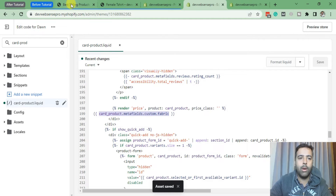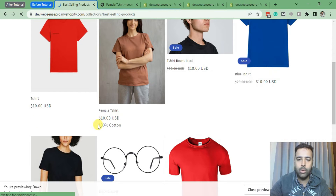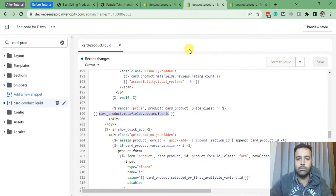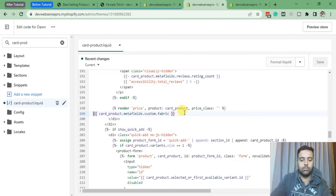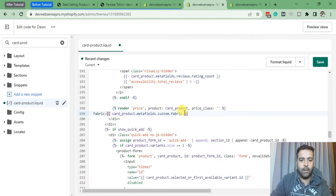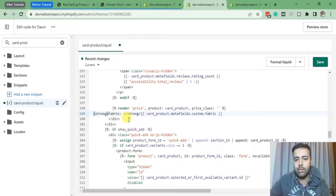Now when I go to my collection page and hit refresh, you can see that the value of the custom metafield we added is showing up. Now let's give it a title — let's add 'Fabric' and make it a little highlighted by adding strong tags. Now click Save.